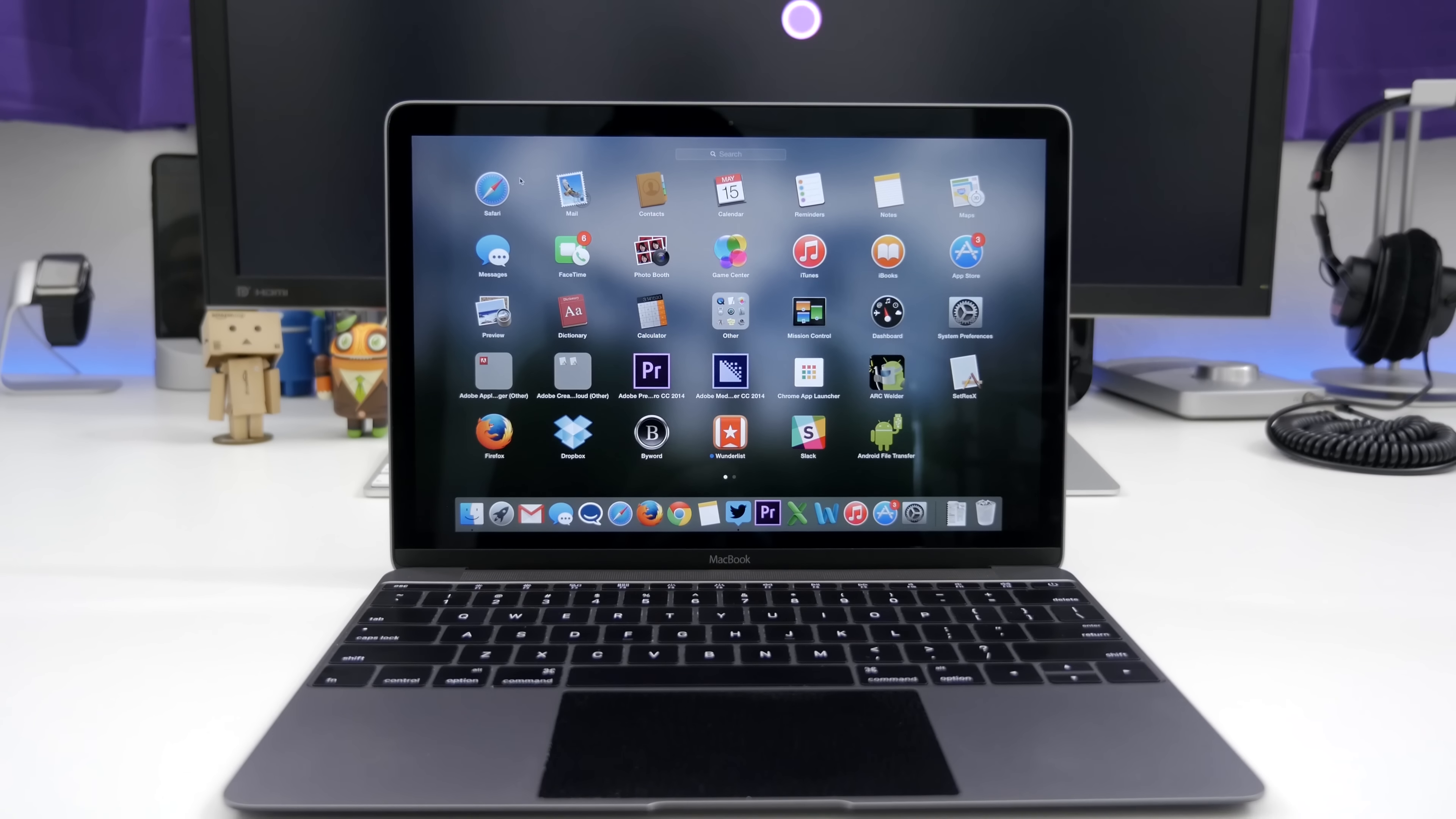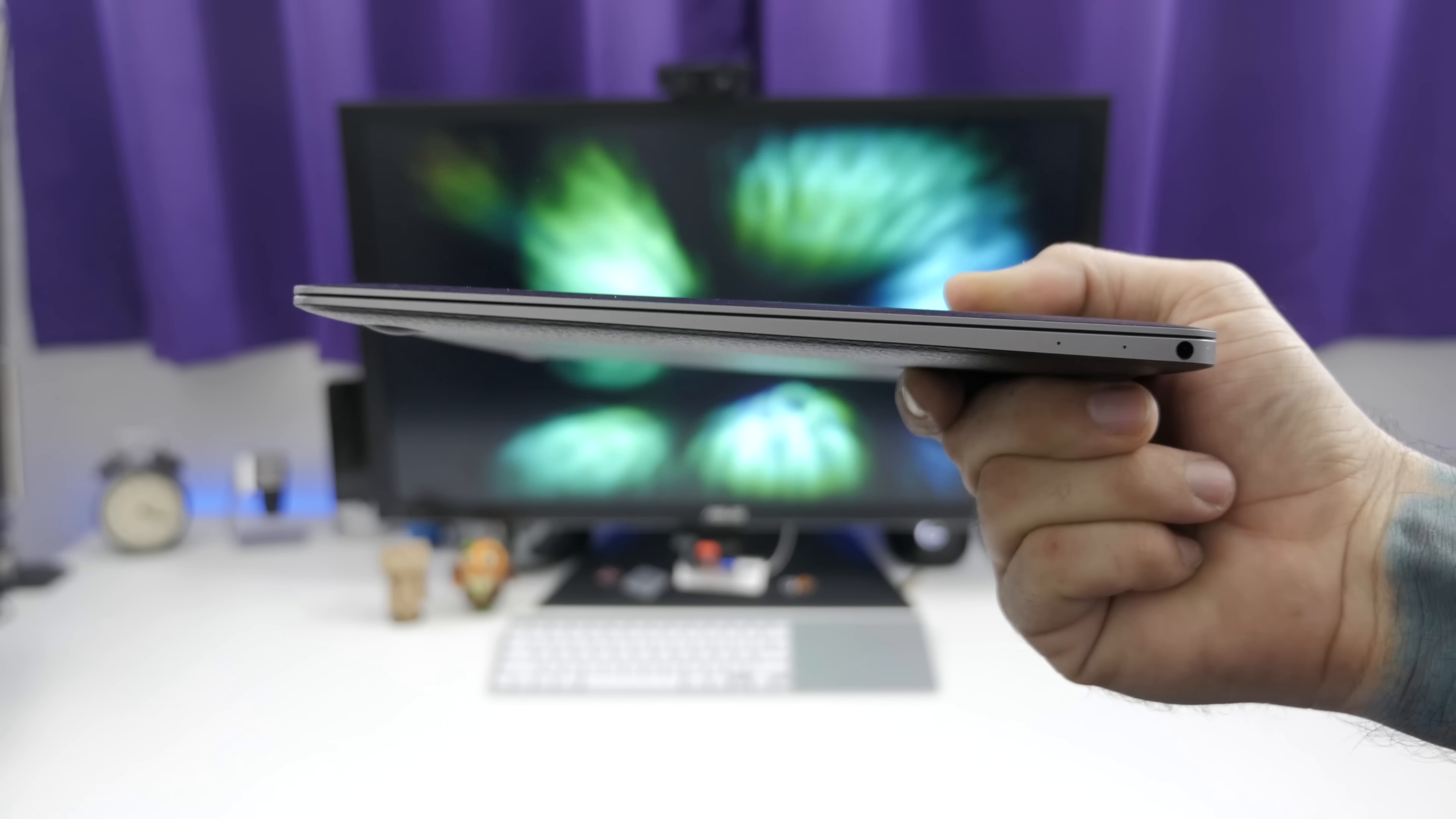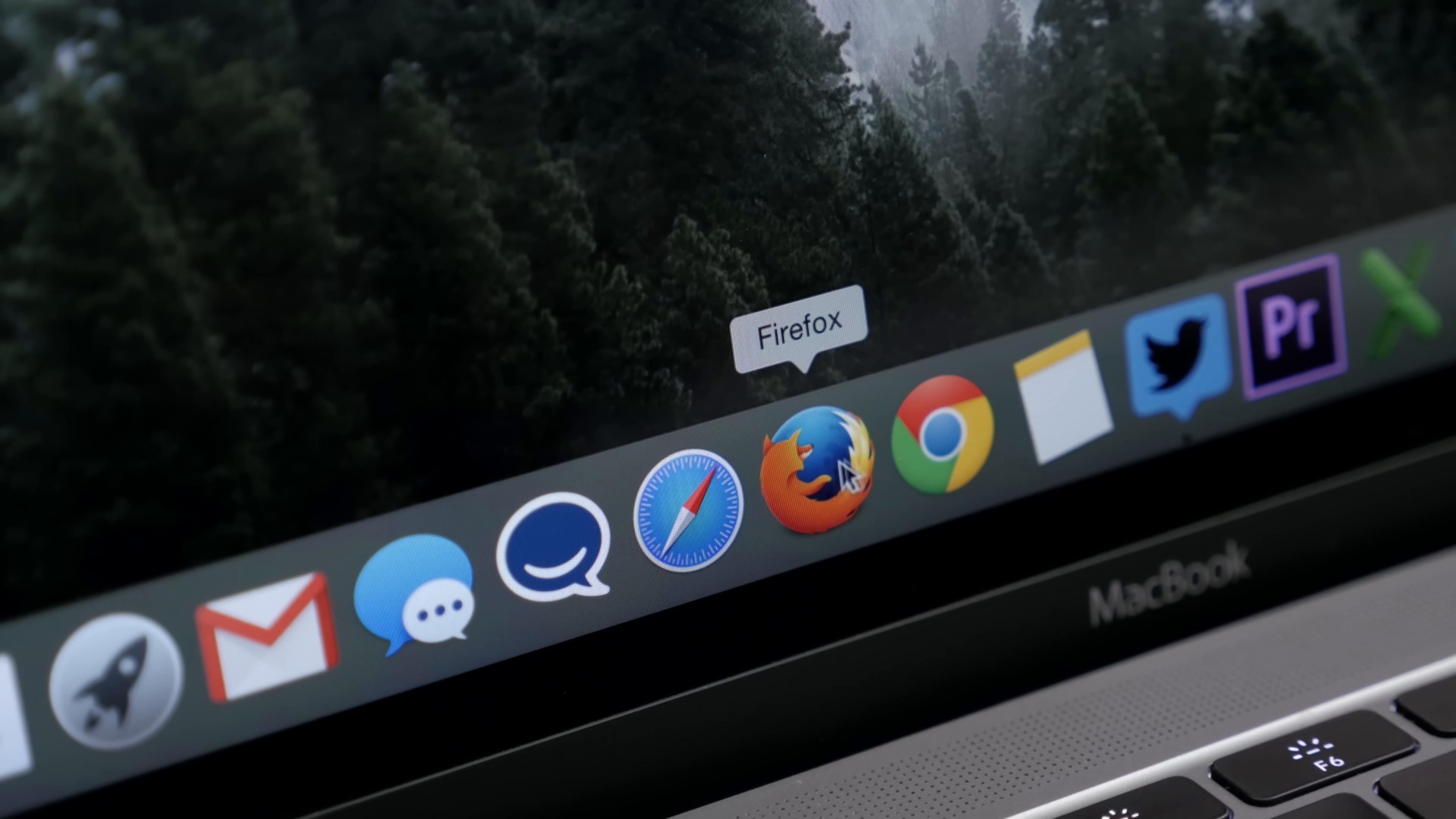As for that display, I'm a big fan. The retina display here is awesome. If there's any main selling point for this computer, it's the retina display and the slim and portable design. The display comes in at 12 inches diagonally with a 2304 by 1440 resolution packing 226 pixels per inch. It's a great looking display.